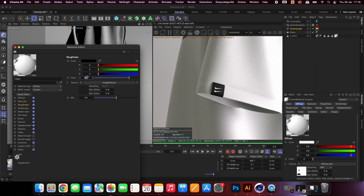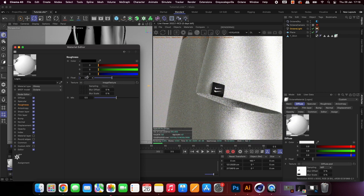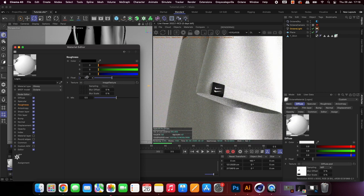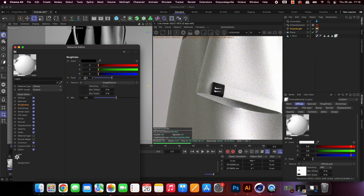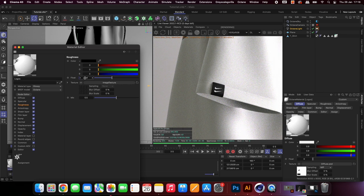Next up we can add some depth of field to the camera, this is to help add another level of realism and bring focus to the details on the labels.